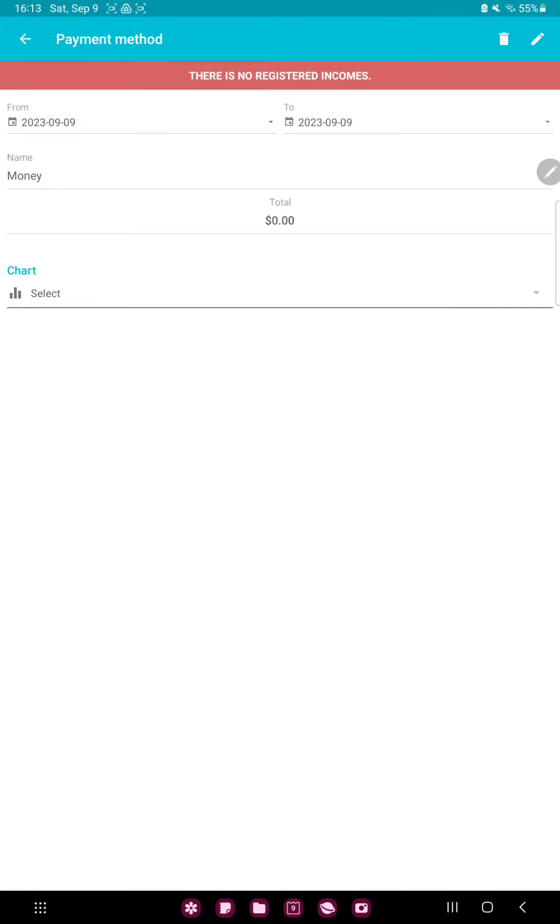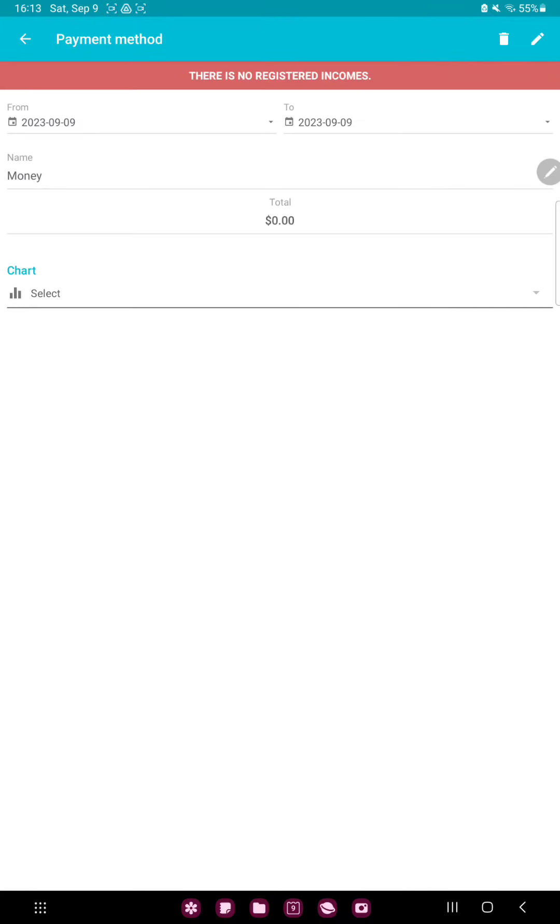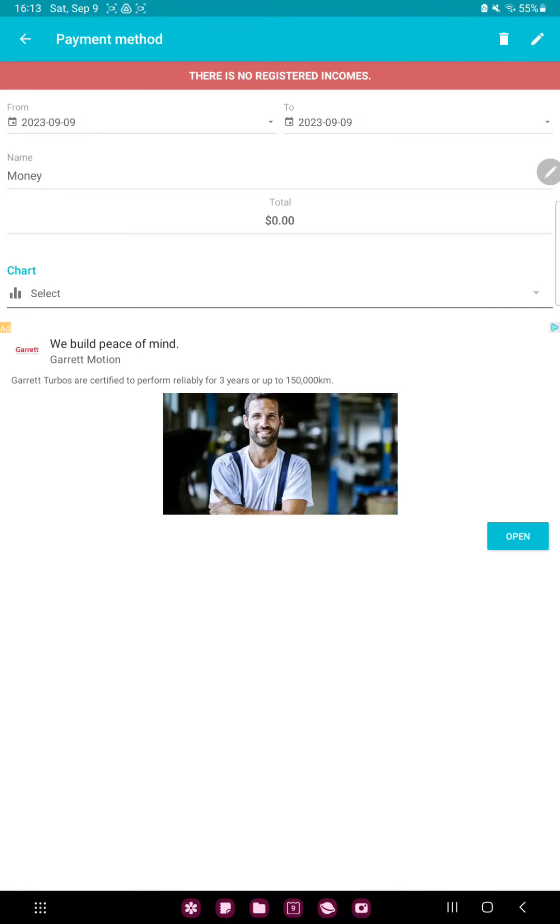Select for example the money and you can add the data, the name of the payment, and you can check the total price. And you can edit the chart.